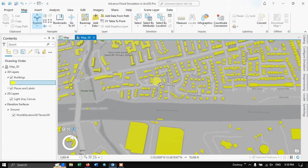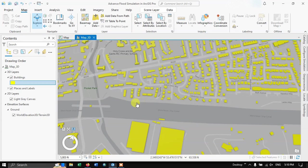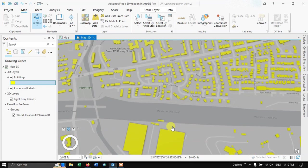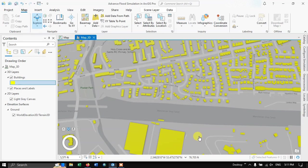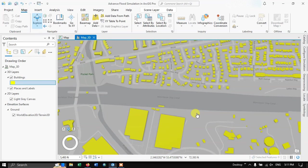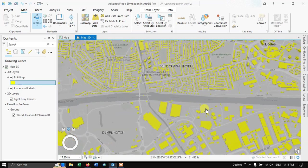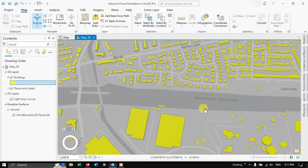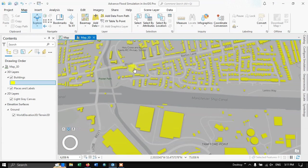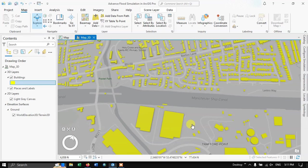Let me navigate back to the study area. Using zoom in and zoom out controls, I'm interested in this portion of the area which is closer to the Manchester Ship Canal. Once we have that, we are ready to create a flood simulation. The flood simulation option is available in the Analysis tab.